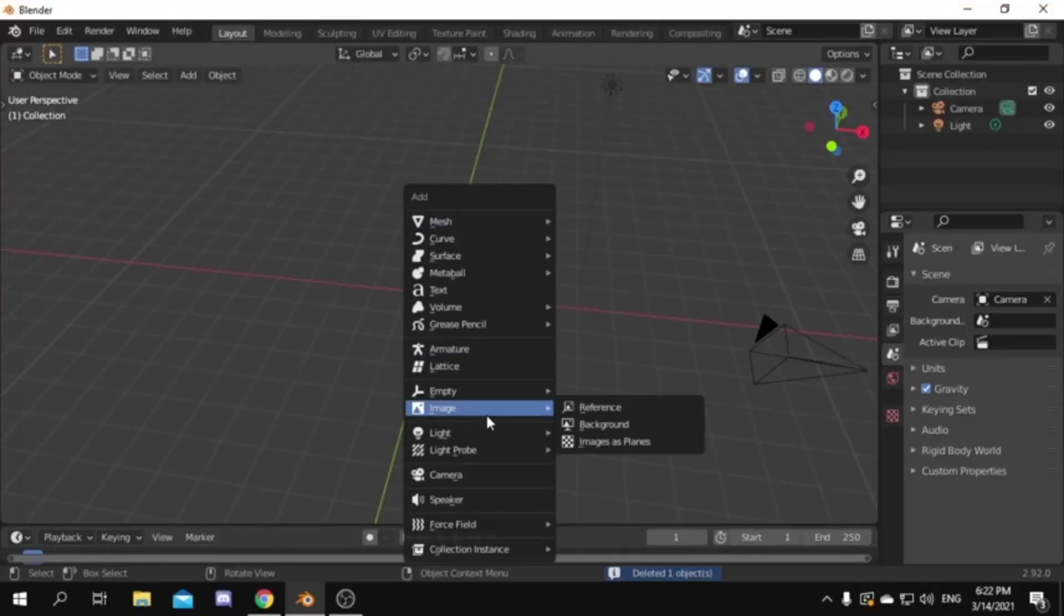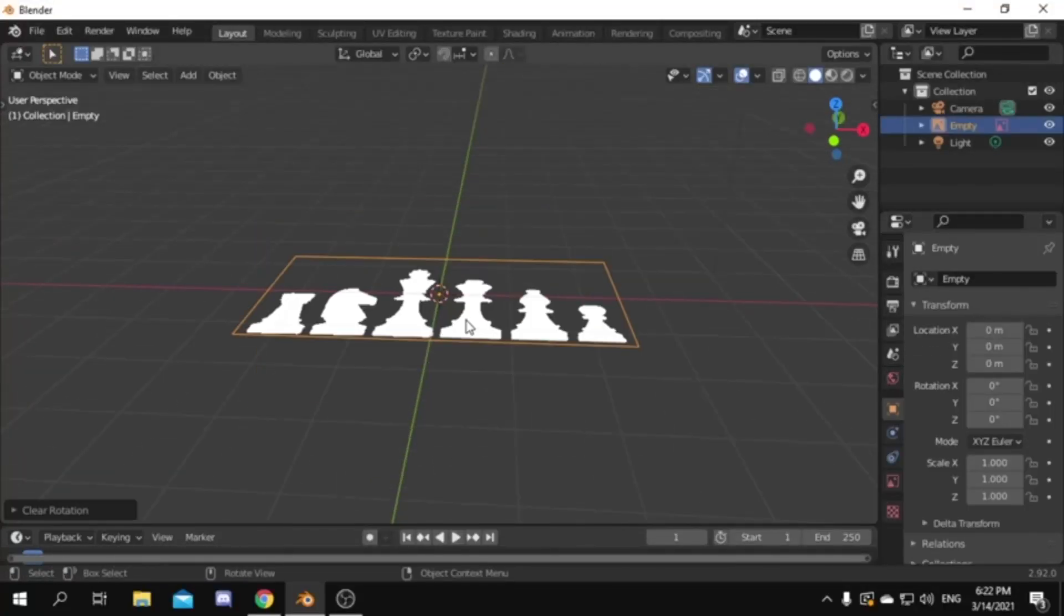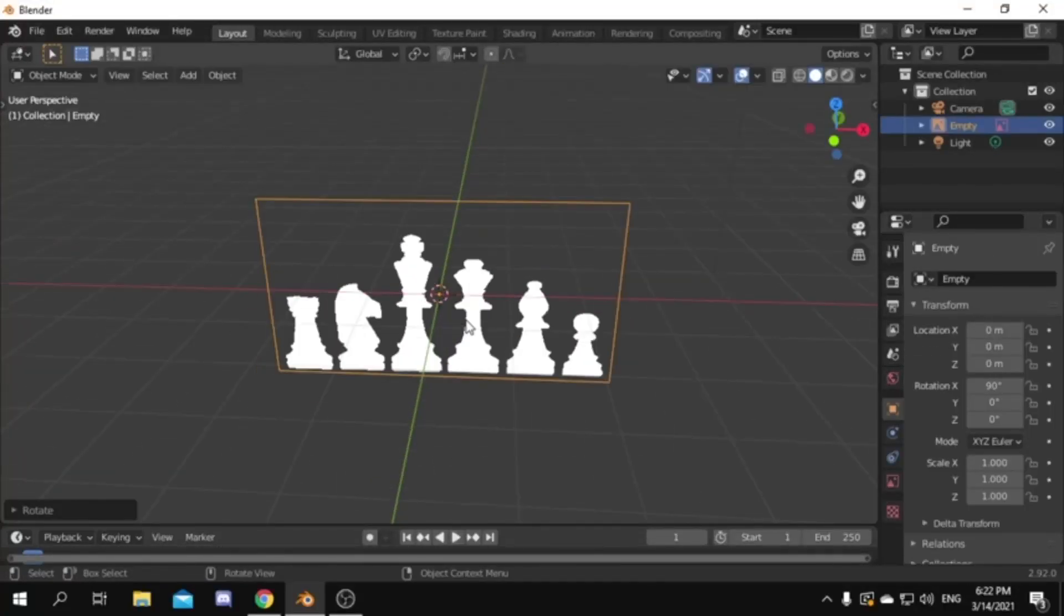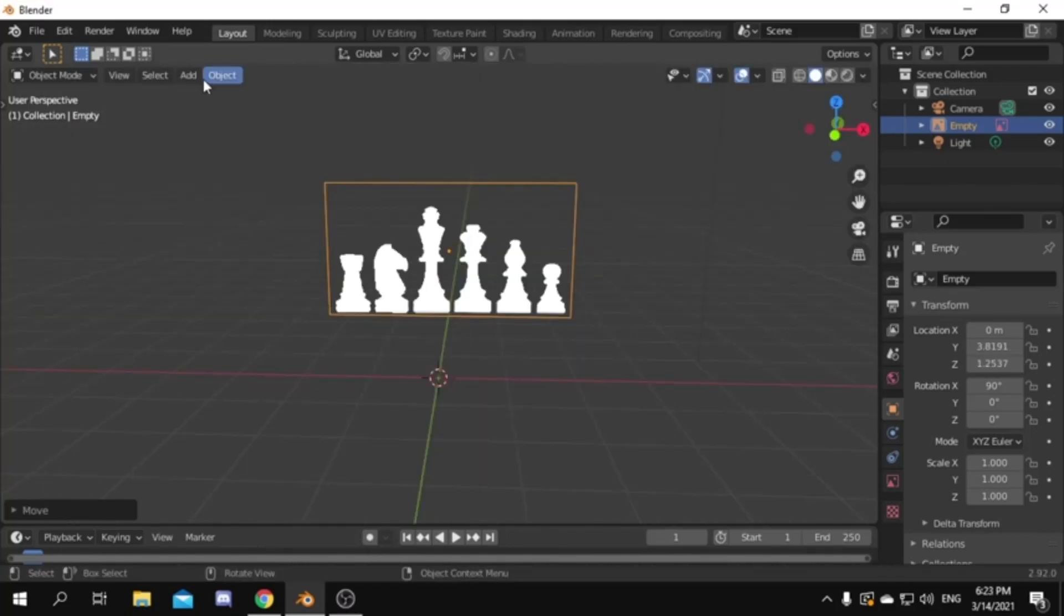Add the reference image, you can find it in the description. Clear rotation, rotate 90 degrees, move it back, move it up.